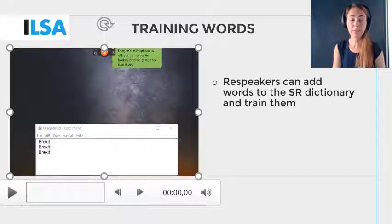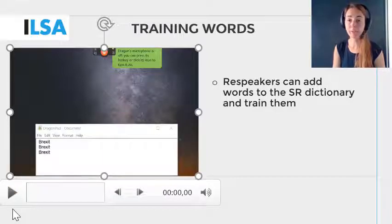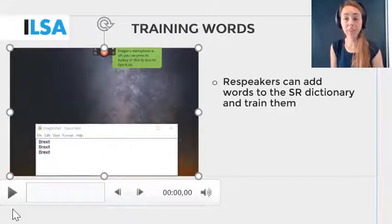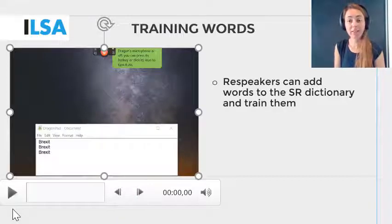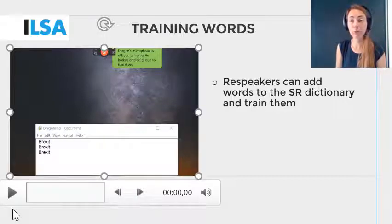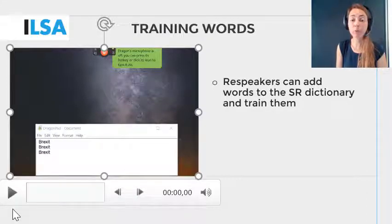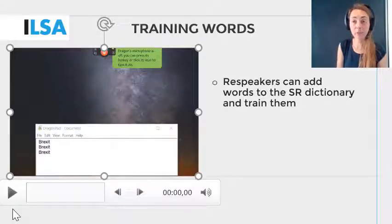For names, include both the first name and last name separately in your glossary, and add each as a word as you saw in the video. In this particular example, the re-speaker was using the speech recognition software Dragon Naturally Speaking.